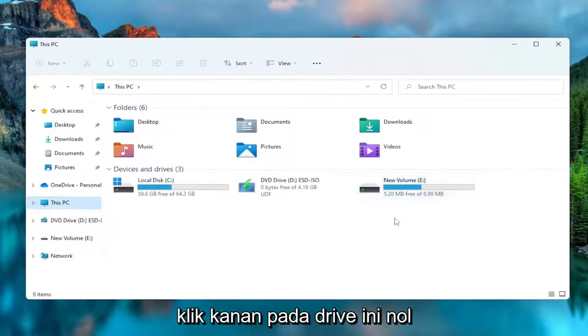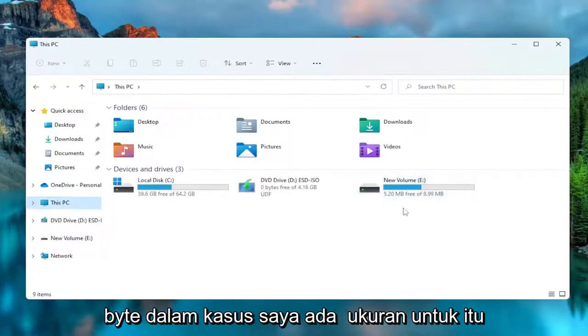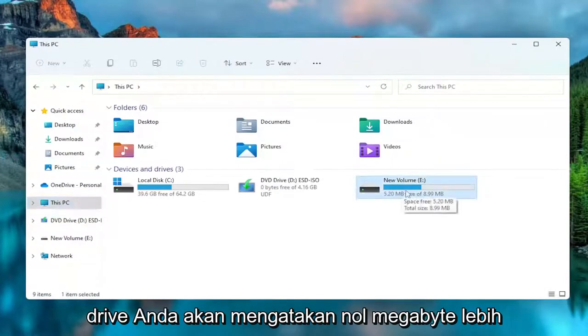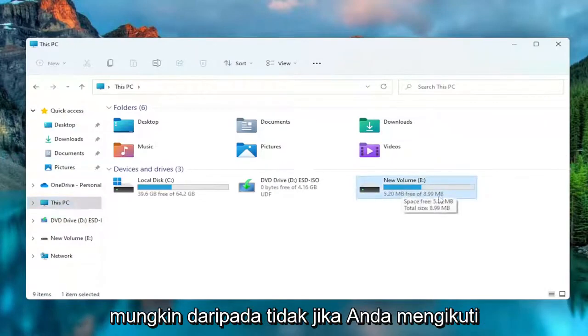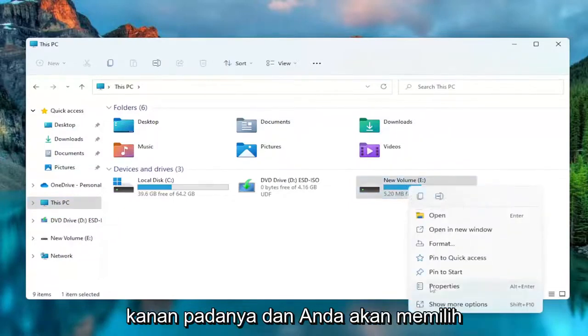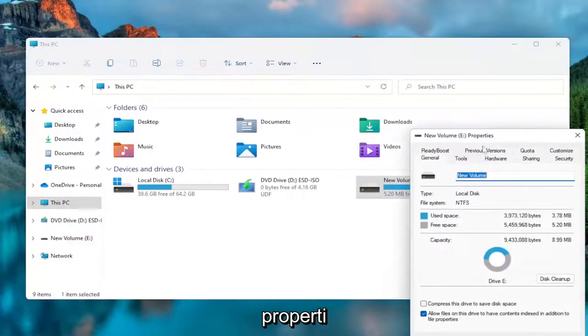Right click on the drive that says zero bytes. In my case, there is a size to it, so I just want to put that out there. But your drive will say zero megabytes more likely than not if you're watching this tutorial. You're going to right click on it and select Properties.